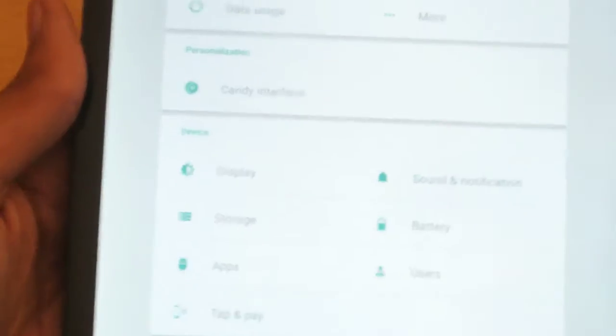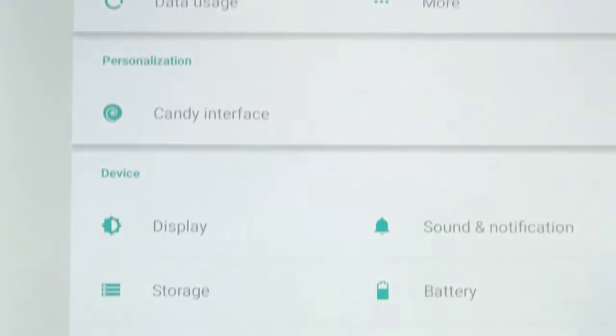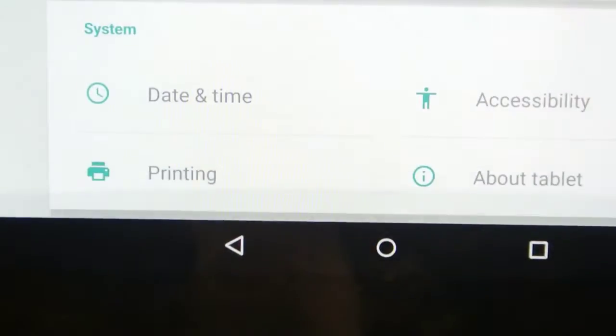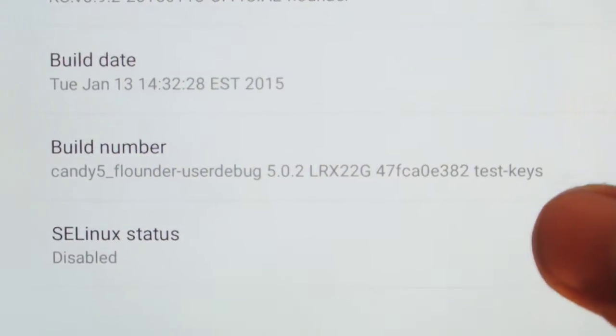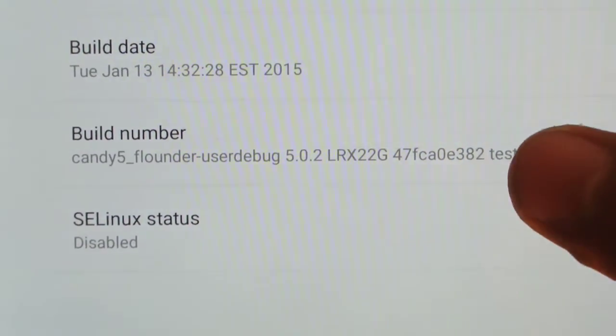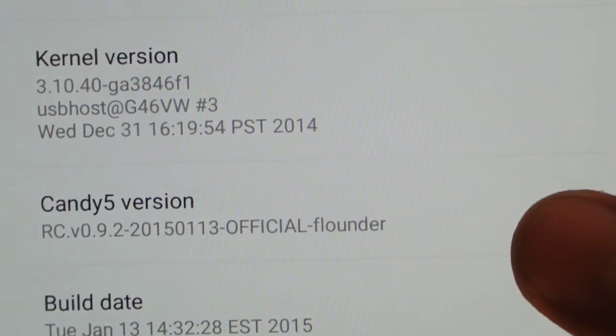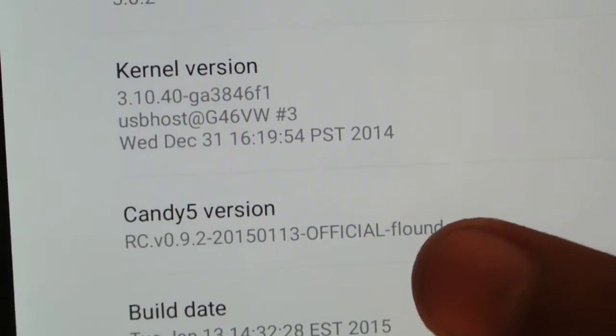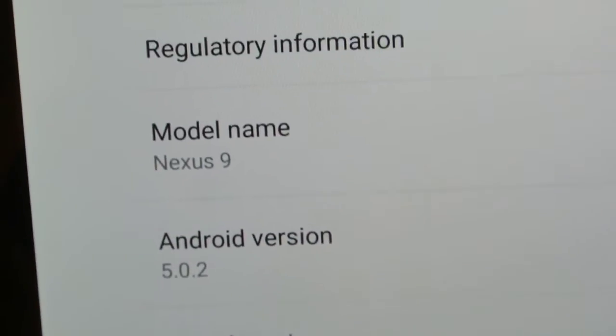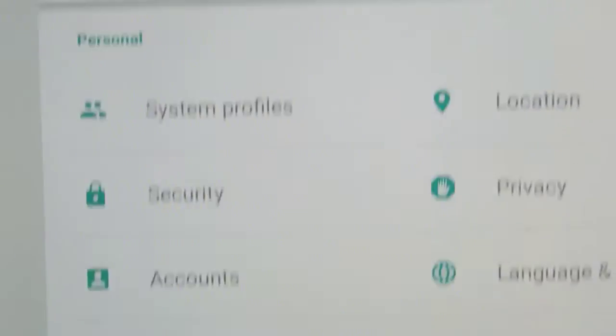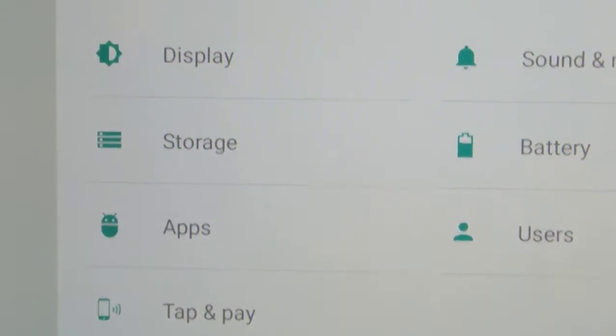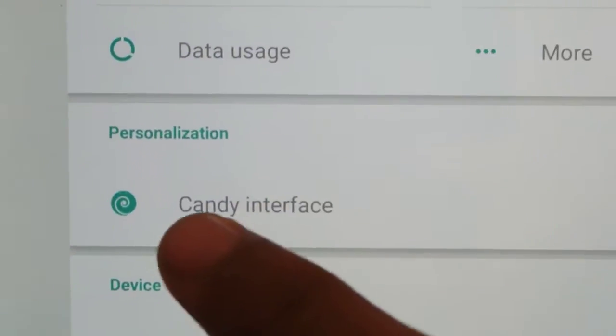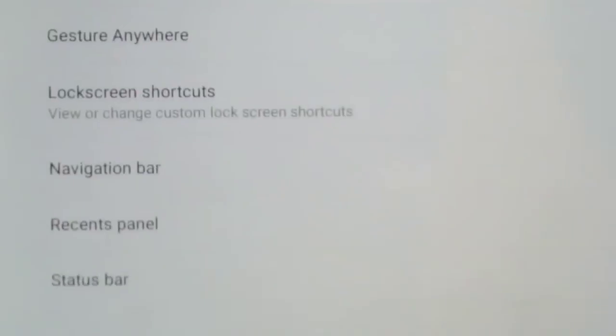you'll notice that settings is basically the same as the stock one, you can see nothing is new. But if we go here into About tablet, you can see Candy5 Flounder which is the name of the Nexus 9 and Candy5 Lollipop ROM version official. And this is the kernel, CM12 default kernel. So if I go here into the settings, if you look closely in the settings, you will find an option which is of course a ROM specific option. So that will catch your eye which is in personal isolation called Candy interface.